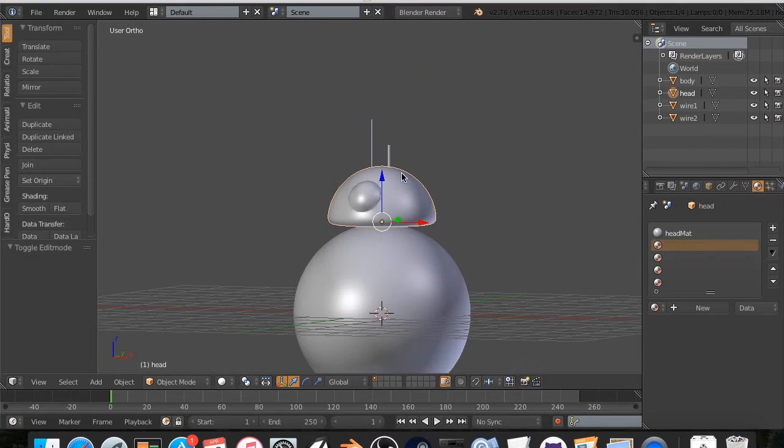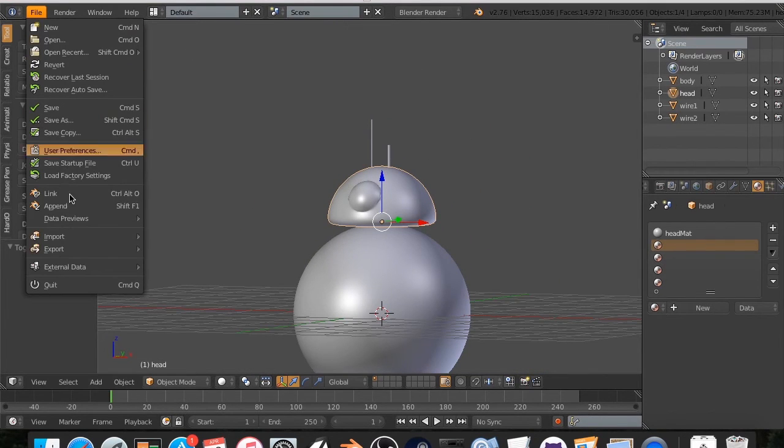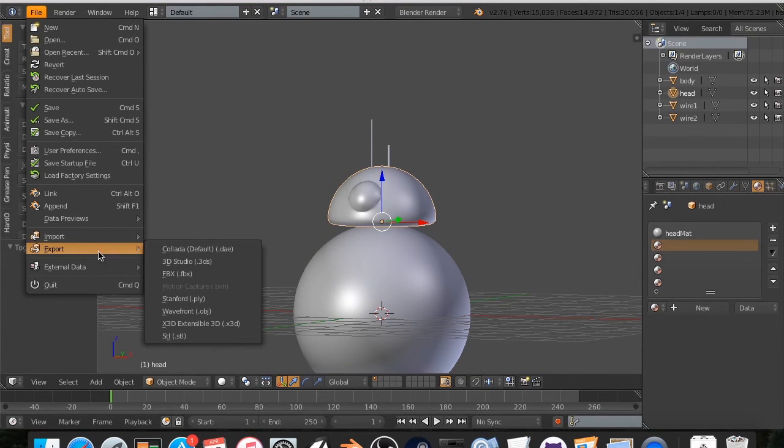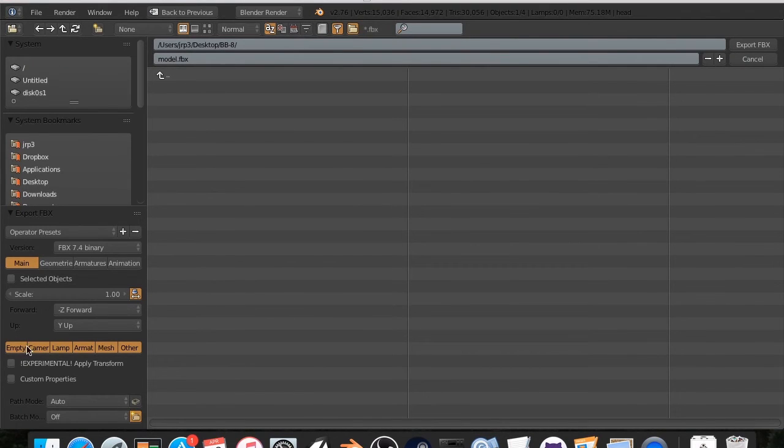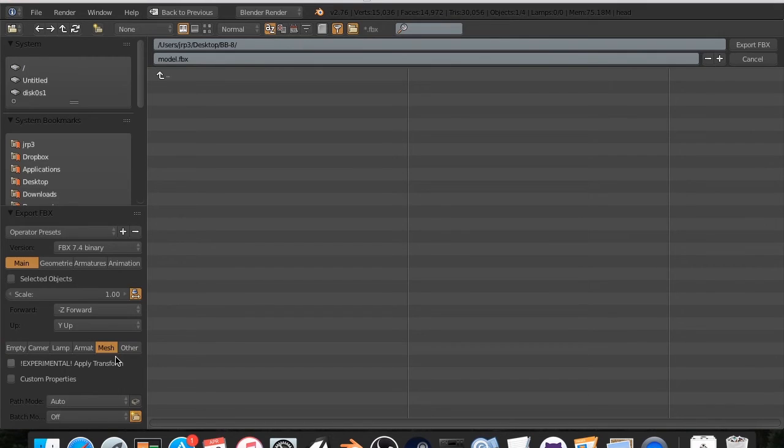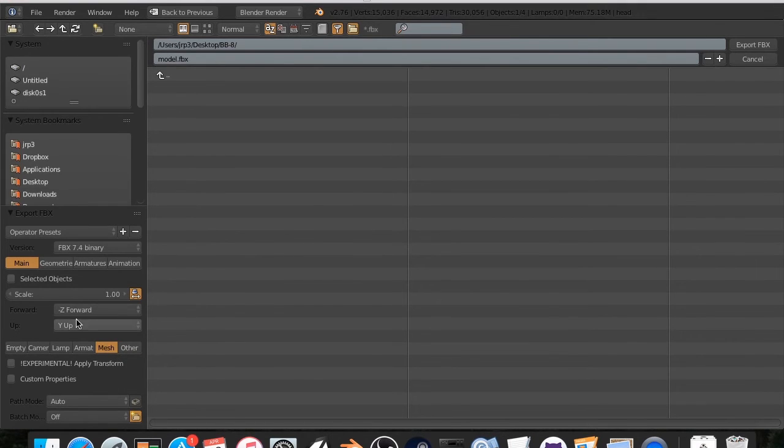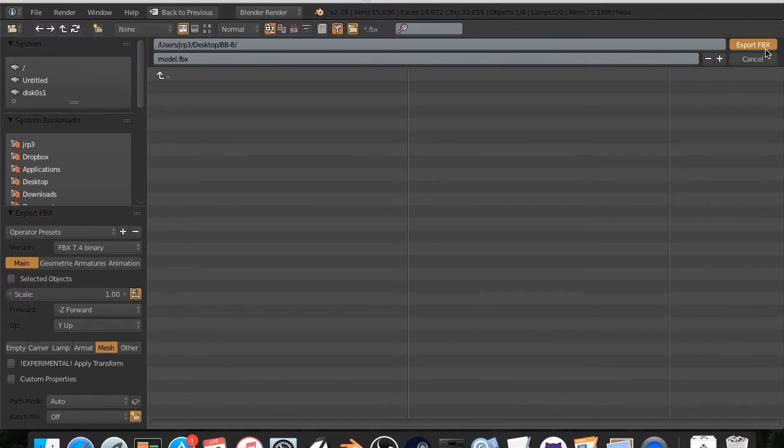And now I can just, into the body, I can go to File, Export, FBX, Model.FBX, and then make sure that you have mesh selected. All right. None of this is, this is all fine. And we are going to save this.